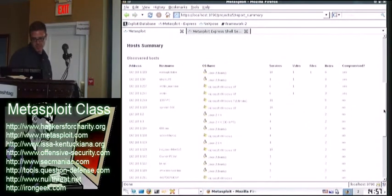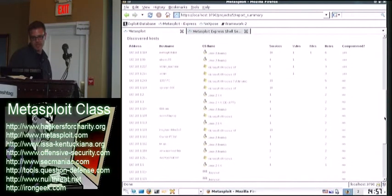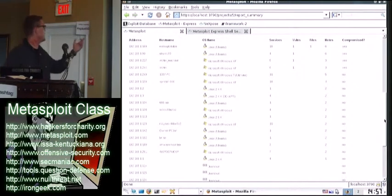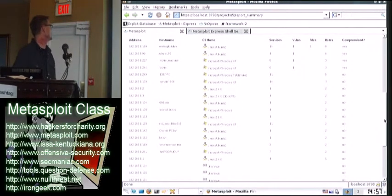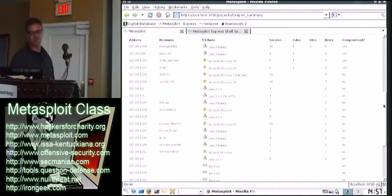So here's the host summary. Tell us whether we compromised it or not. Tell us how many vulnerabilities. If we would have run Nessus, we probably would have got a lot more vulnerabilities. It shows all the host names, the OSs.